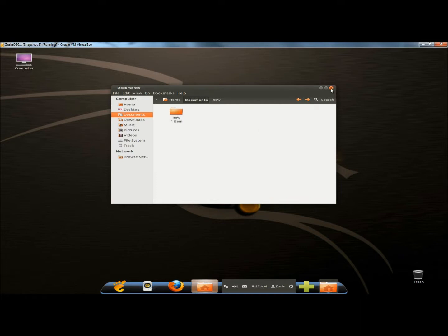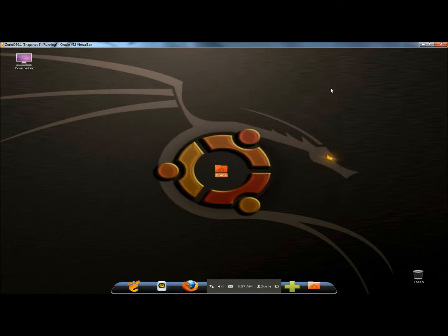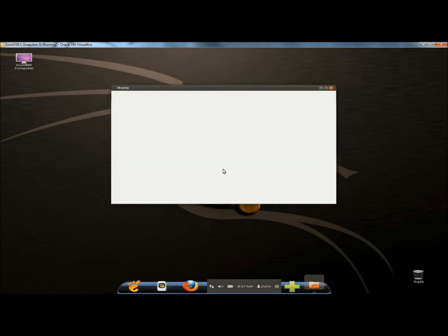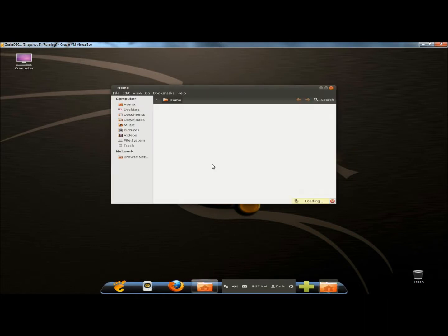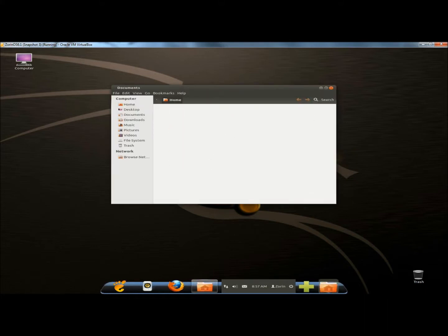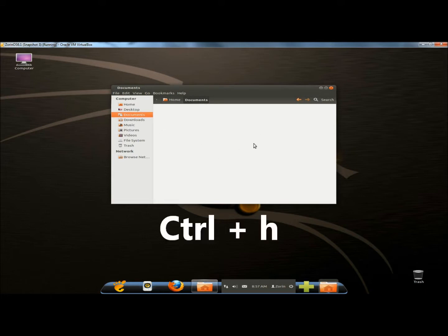I'll close this out and now reopen it. Going to documents, there's no folder within the documents folder.